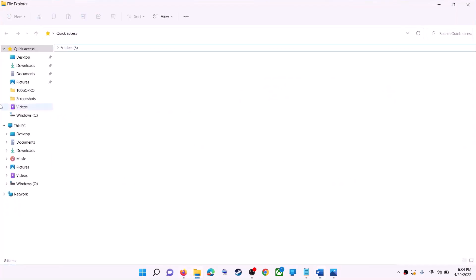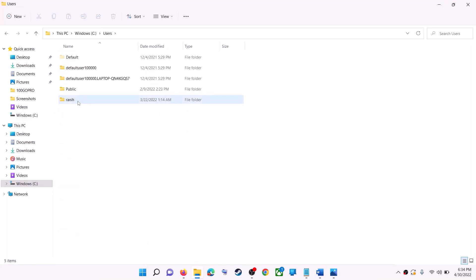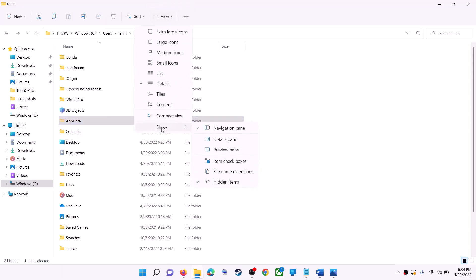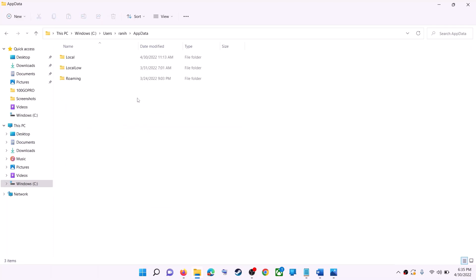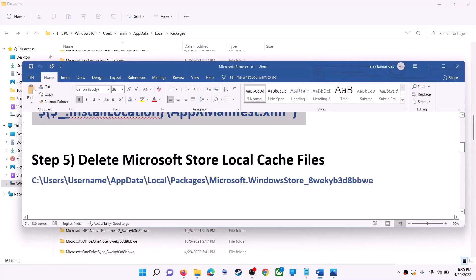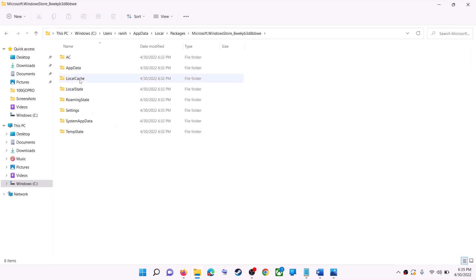The next step is to delete the Microsoft Store local cache file. Open File Explorer, go to This PC, open the C drive, then open the Users folder, then your username folder, then AppData. If you don't see AppData, click on View, then Show, and put a check on Hidden Items. Open the AppData folder, then open the Local folder, find the Packages folder and open it. Scroll down to find the folder named 'Microsoft.WindowsStore_' followed by alphanumeric characters. Open it, right-click on the LocalCache folder, and click Delete. Restart your computer after this.